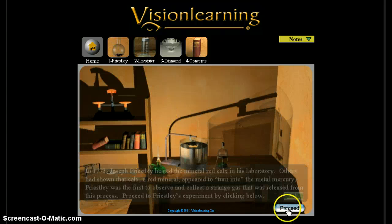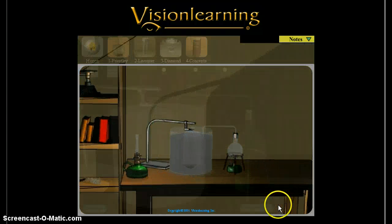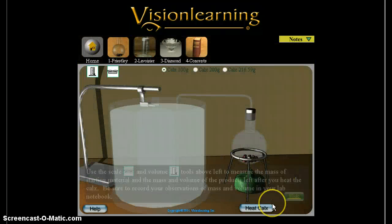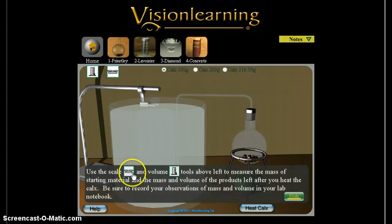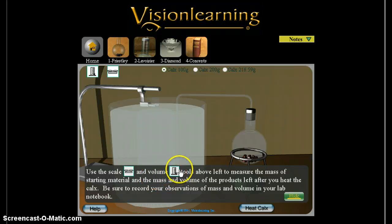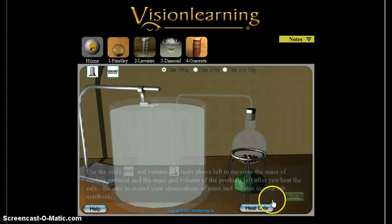The first one involves a chemical reaction, and in this module and in all the other modules you're going to take measurements of volume and mass both before and after the chemical reactions happen. The scale tool will allow you to get the mass and the volume tool will allow you to get the volume, and they're located up here.